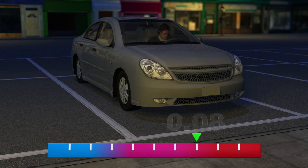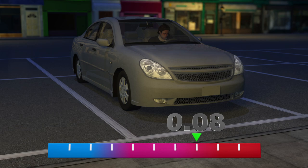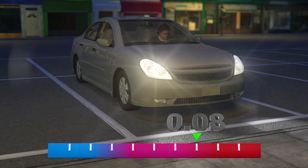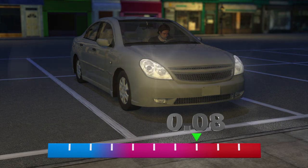A blood alcohol concentration of 0.0% is the legal limit in all 50 U.S. states. If the device detects a concentration over the legal limit, then the car will sound an alarm.